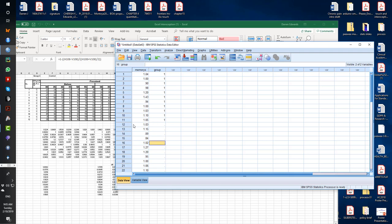Group two, the next 12. So the next 12 represents this column here on the Excel file. So this is the sham group. What is it? 12 to 24.